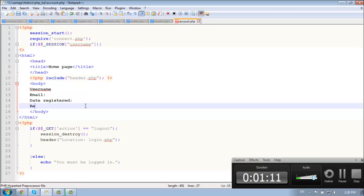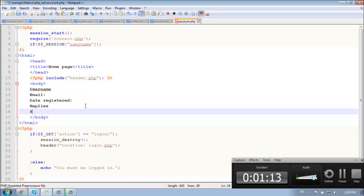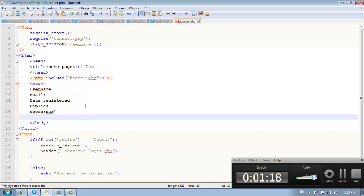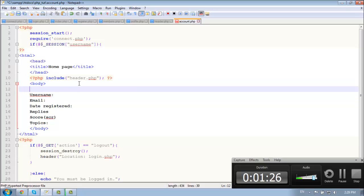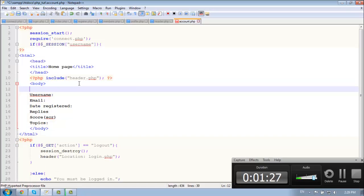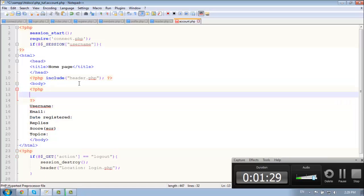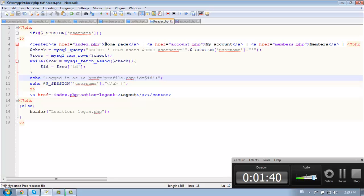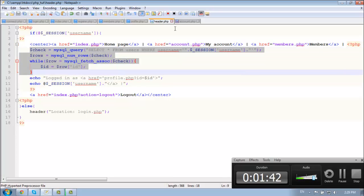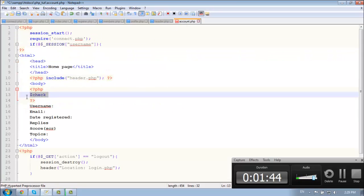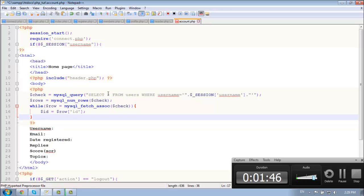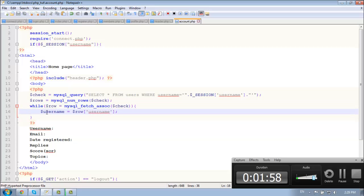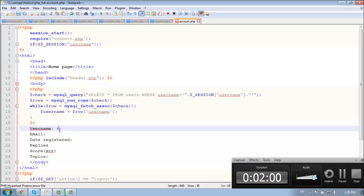So replies, score, and let's make it topics. So our username - basically let's create our PHP and get our information about the user. So let me copy and paste it. From users, our username. So let's echo out our username just to check.